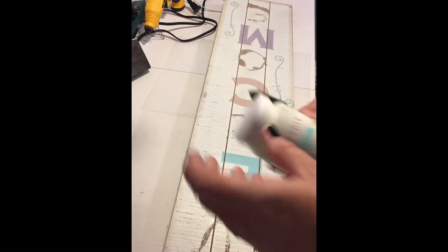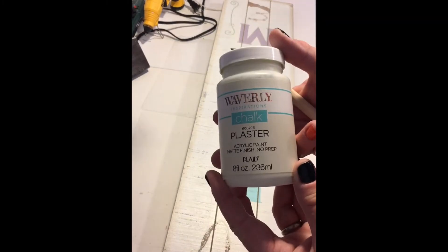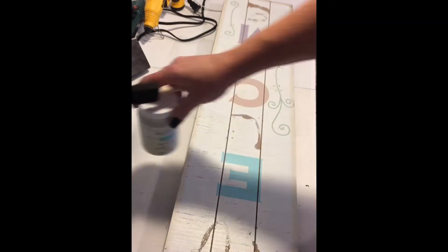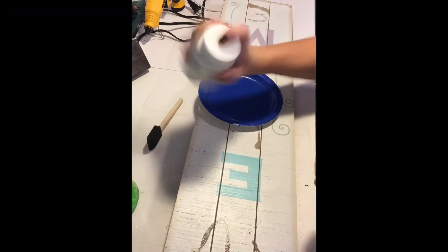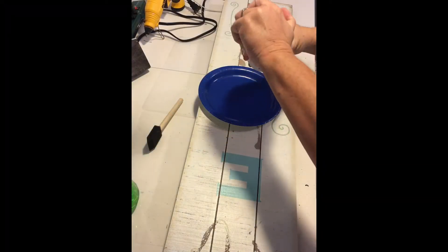I used a foam brush and Waverly chalk paint in the color plaster to paint the entire board. It took two coats. Be sure to let each coat dry in between.